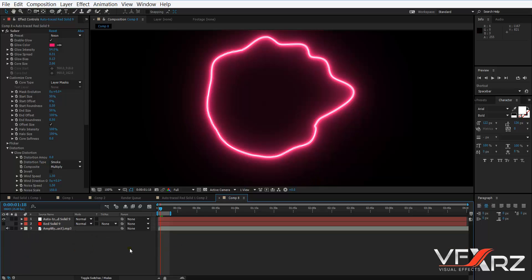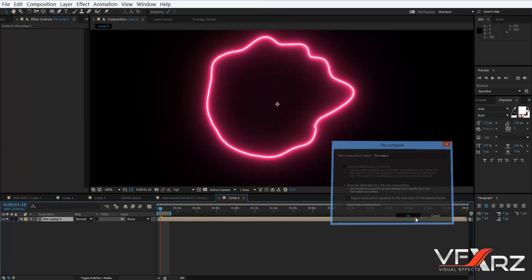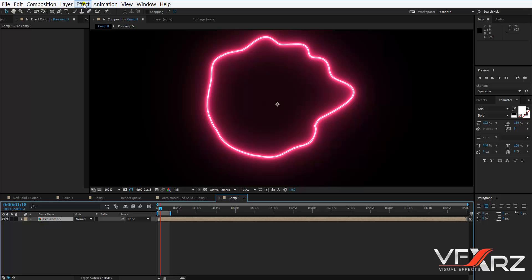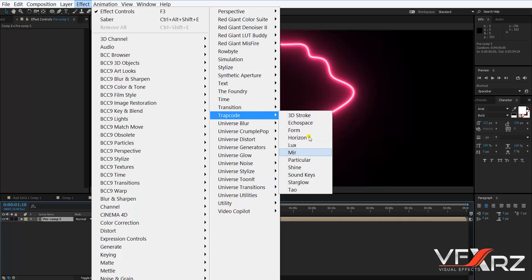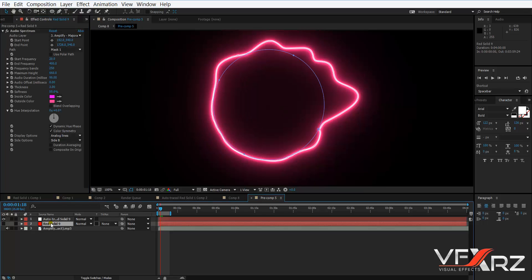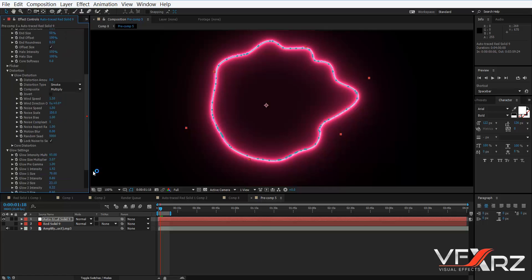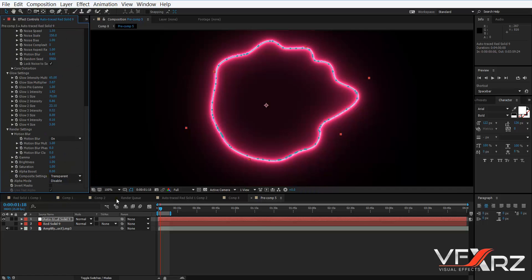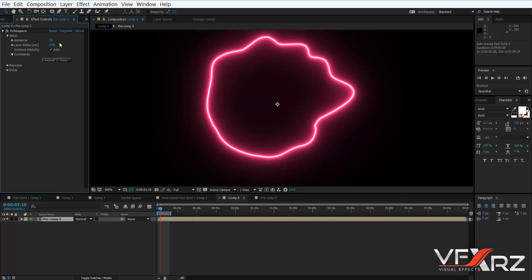If you have Trapcode Echospace, select the layer and go to Layer > Pre-compose, then click OK. Now select your pre-composition, and in Effect > Trapcode, select Echospace. First go to the Video Copilot Saber effect and change Render Settings > Composite to Transparent.